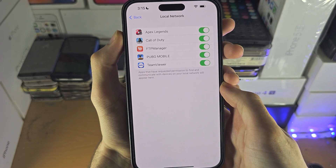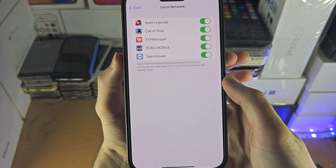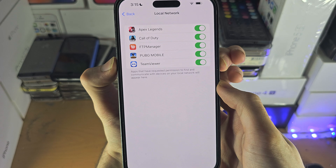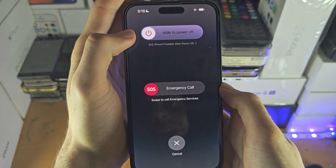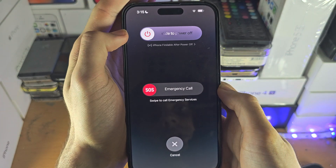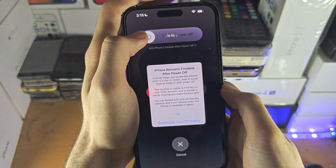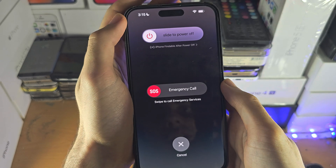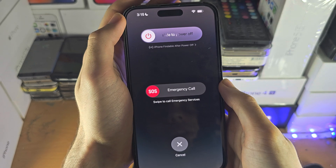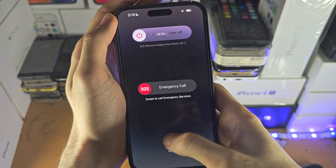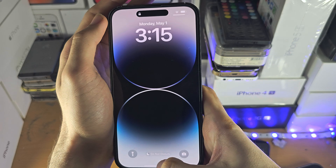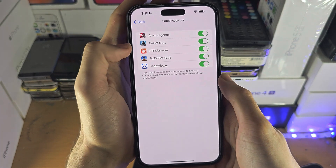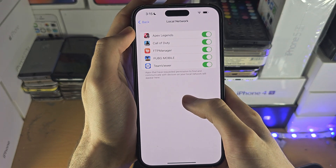The first solution for this is to press and hold both the power and volume down key until you see 'Slide to Power Off'. Slide the power off the device, and once it's off, turn it back on, reopen the app which wants the permission, and then hopefully you can grant the permission.